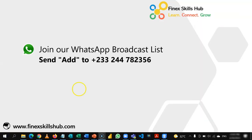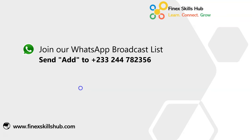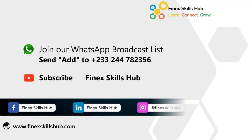For more of these short videos, you can send add to this WhatsApp number. We'll add it to our broadcast list. So you'll receive our videos directly on your phones. All our old videos are on our YouTube channel, Finex Skills Hub. Please visit, subscribe for notification of new videos or connect with us on any of these social media handles. Thank you so much for watching.